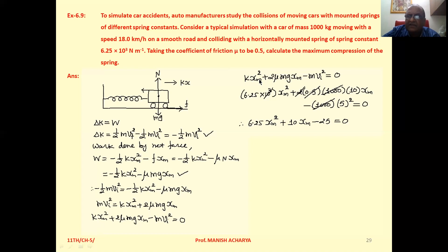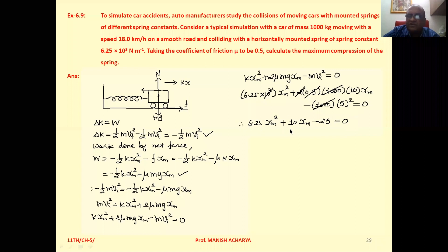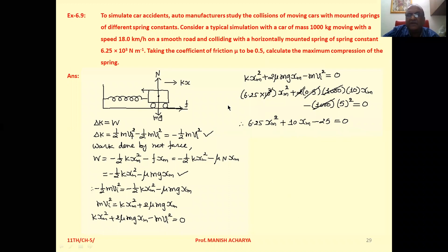Substituting the values: k = 6.25×10³, μ = 0.5, m = 1000 kg, g = 10 m/s², and v_i = 5 m/s (converting 18 km/h). This gives 6.25x_m² + 10x_m − 25 = 0. Solve this quadratic equation using x = (−b ± √(b²−4ac)) / 2a to find the maximum compression x_m.